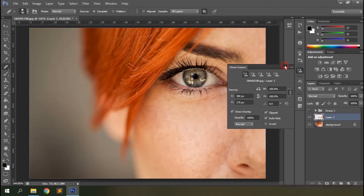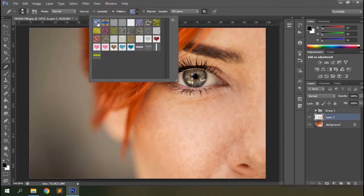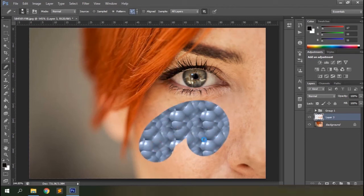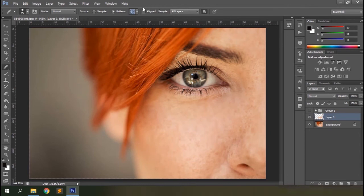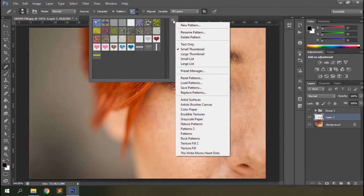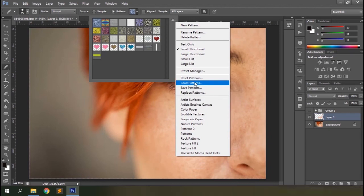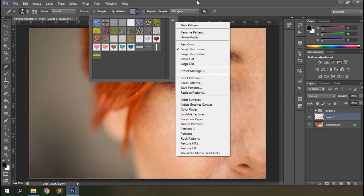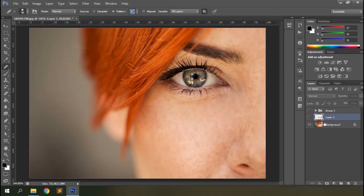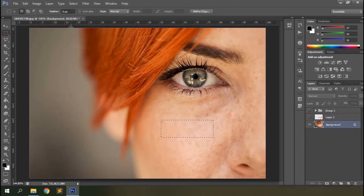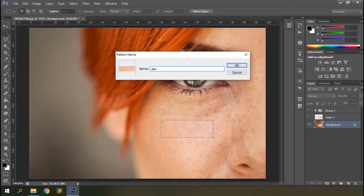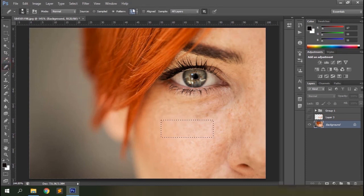The Pattern option allows you to use a pattern from your library for healing. You can load additional patterns by clicking the gear icon in the top right corner of the panel. You can also load patterns from other sources or create your own pattern. To create a new pattern, select the background layer, use the Marquee Tool to select a region, go to Edit > Define Pattern, name it, then go back to the Healing Brush Tool and select your new pattern from the list to apply it.